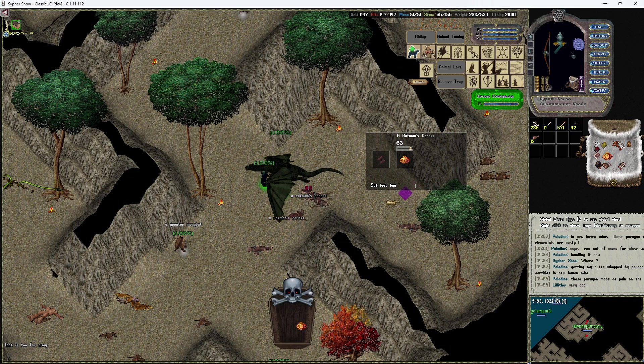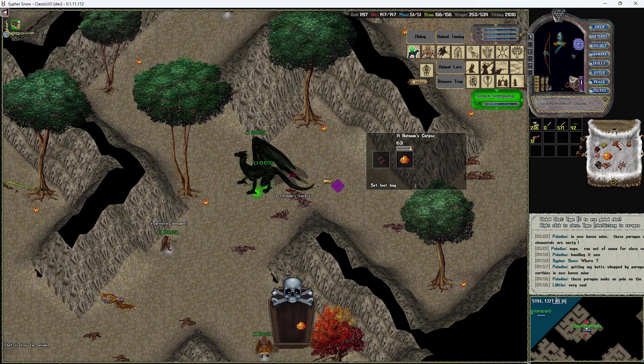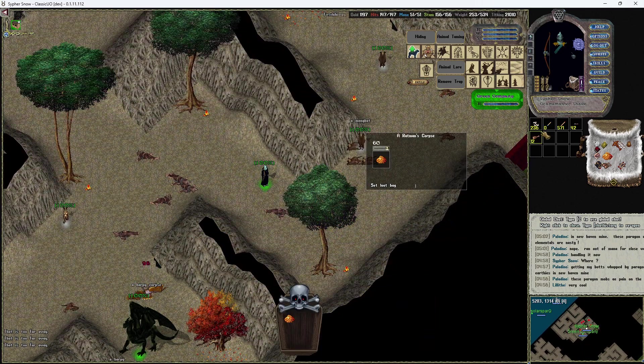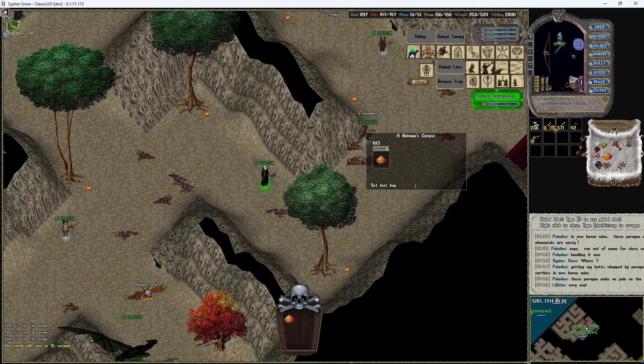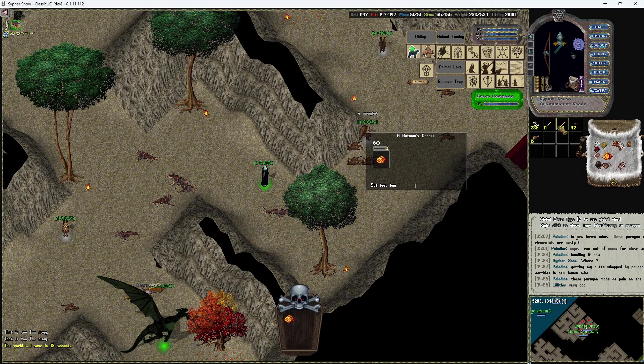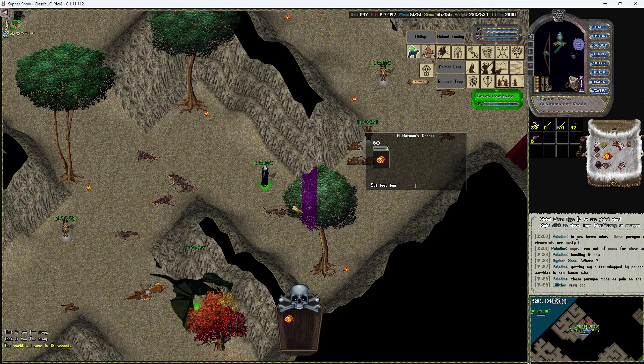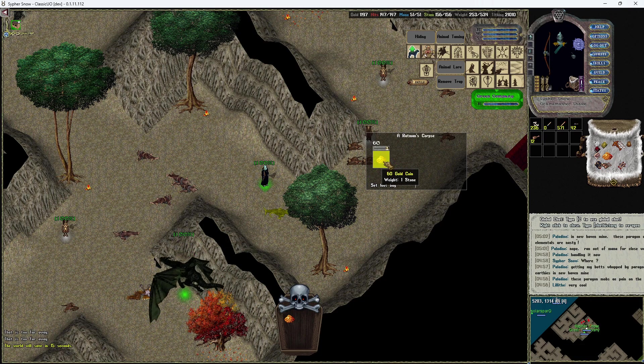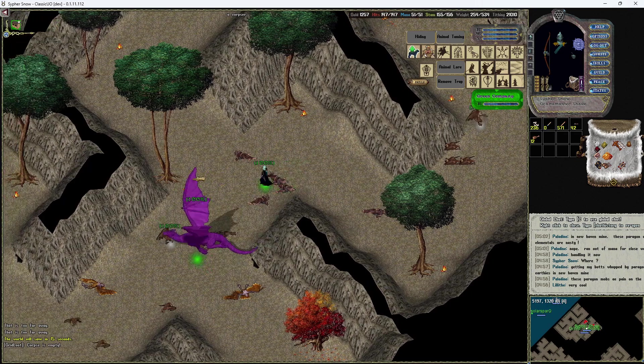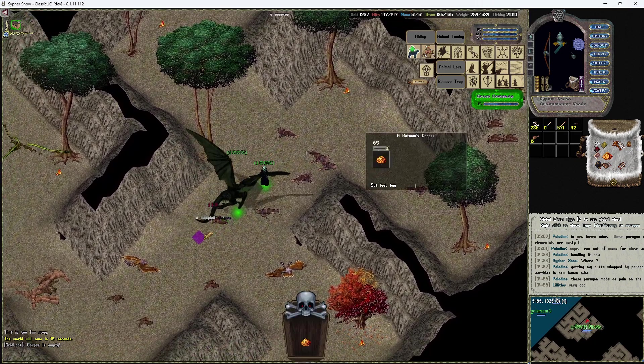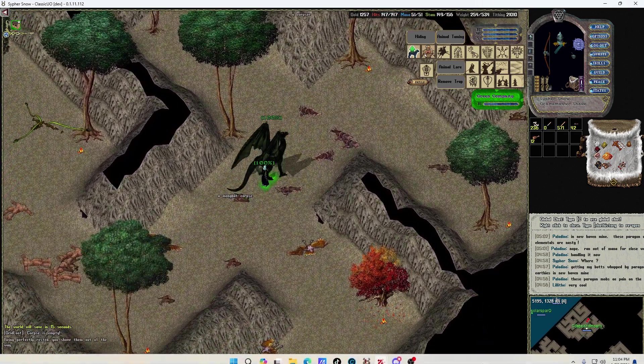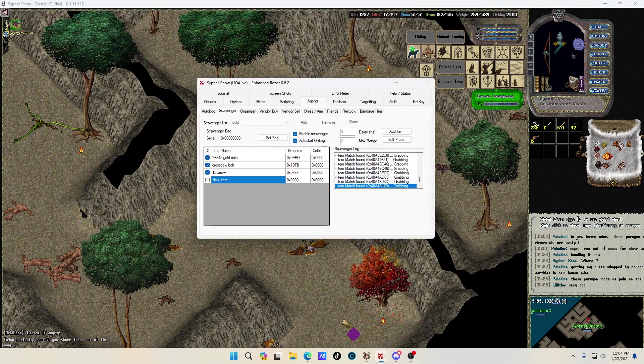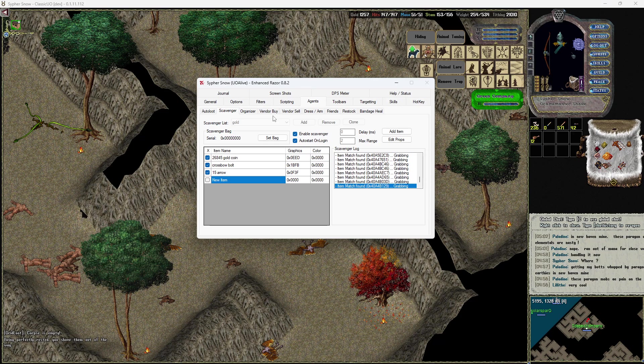So this will actually make it to where you pick up everything with the Razor add-on under scavenger. So I use it for bolts, arrows, gold I use it for.